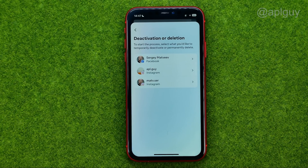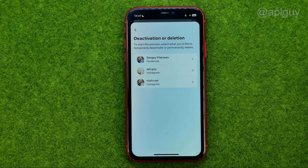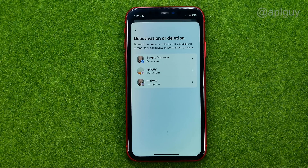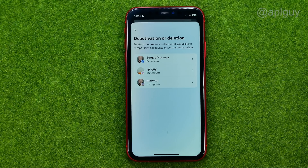After that it will show all your Facebook and Instagram accounts associated with that Meta Account Center. However, it is not showing the Messenger account. That's because in order to deactivate Facebook Messenger, we need to deactivate our Facebook account.